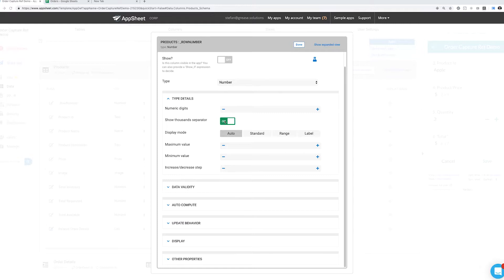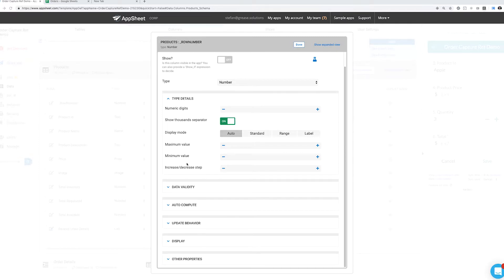whether or not to separate by thousands place, and the increase or decrease step. If this is two, you'll only be able to put in even numbers, if you only want things in the hundreds, things like that.